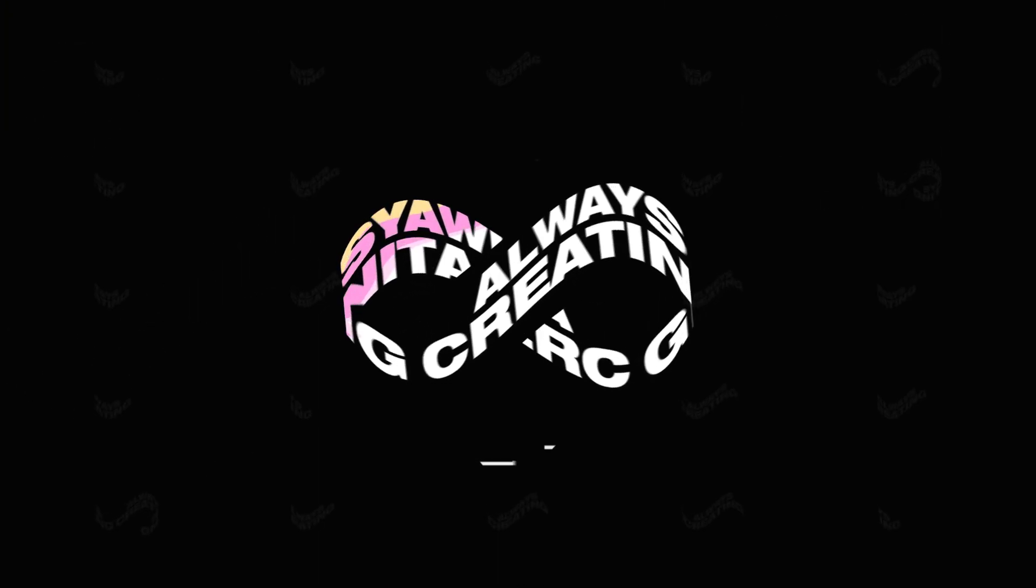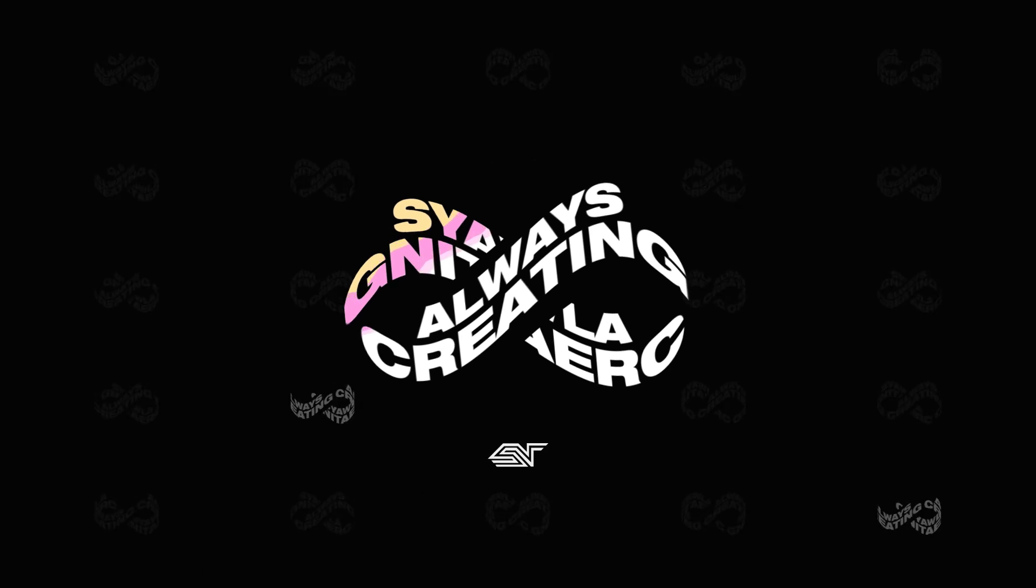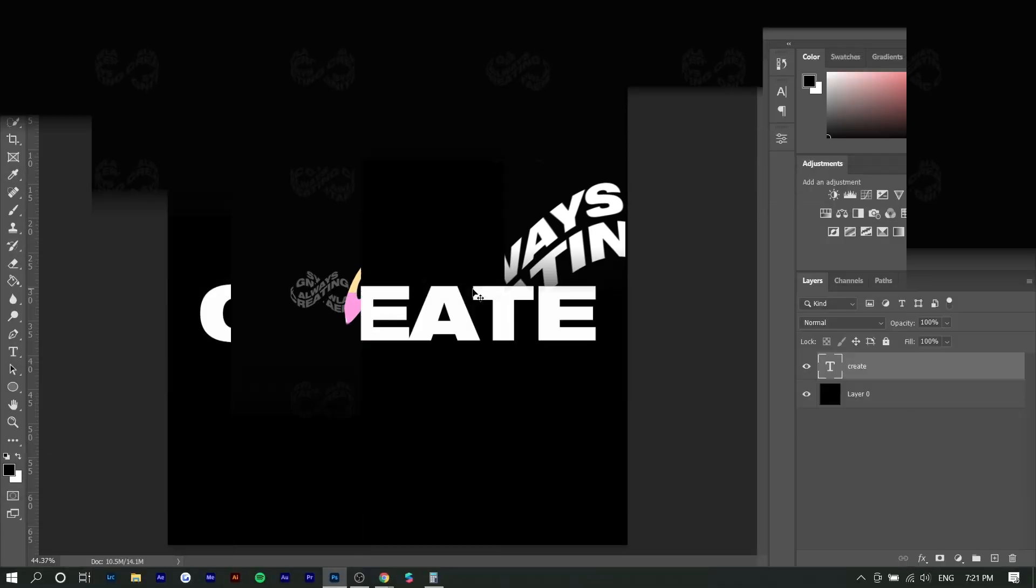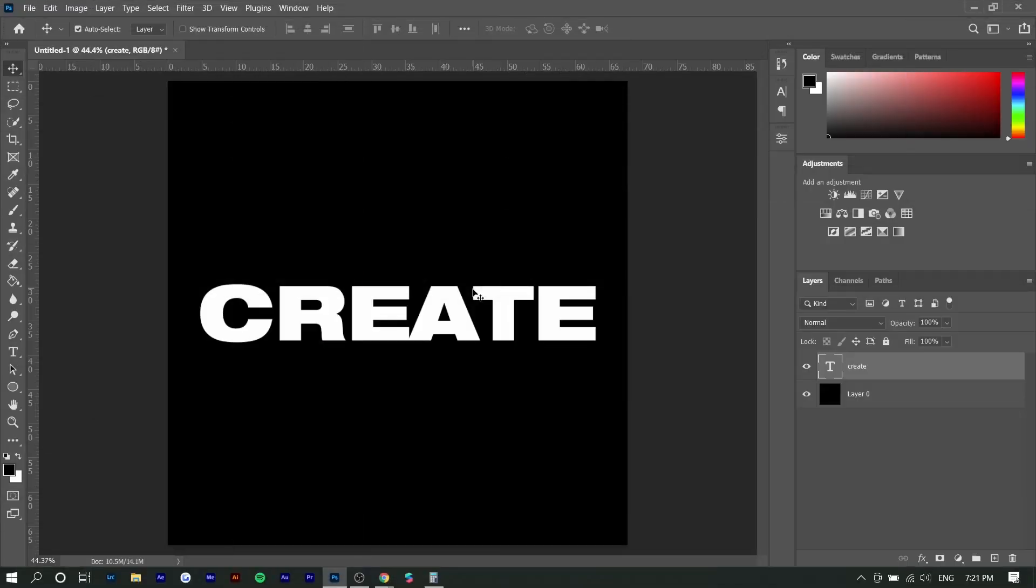And yeah, with that being said, let's get straight into it. So first things first, you want to type up your text. And I also noticed that this effect looks a lot better when your font or your text is slightly slanted. So we're going to italicize this.